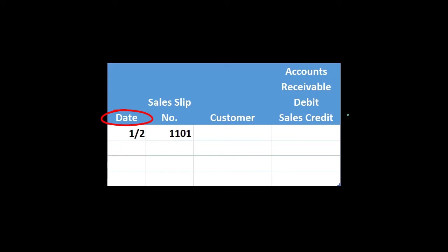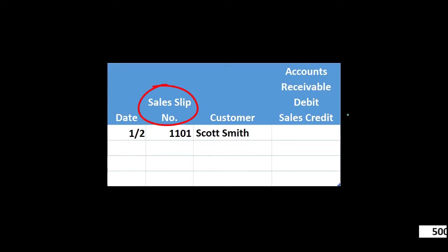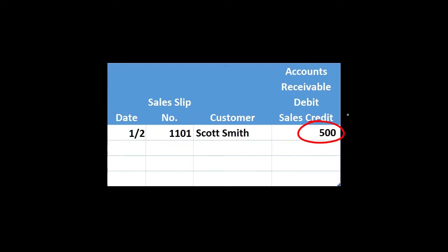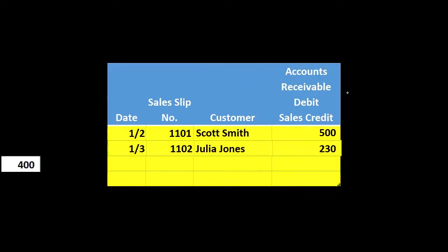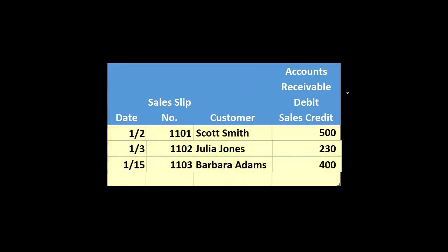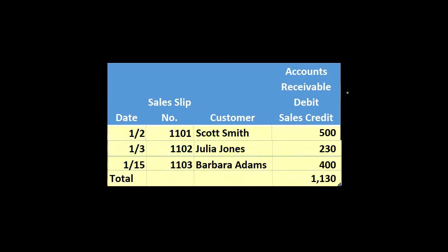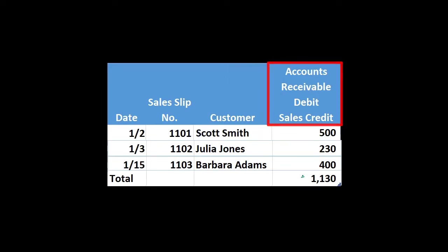For example, we might have the date, sales number, customer, and then just the one number — 500. That means it's going to be a debit to receivable and a credit to sales. We can do this for every customer that we sell to, then sum that up and record this total for the time period into our system with a debit to accounts receivable and a credit to sales.